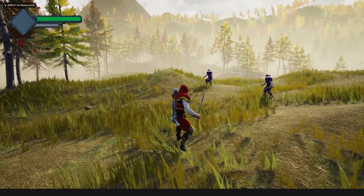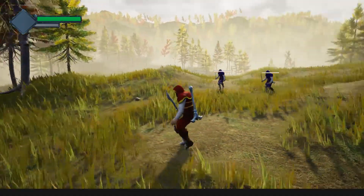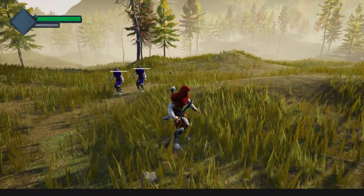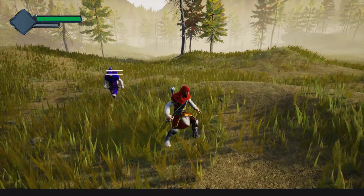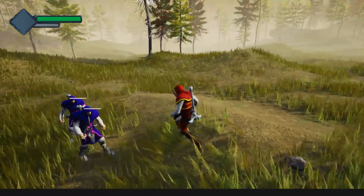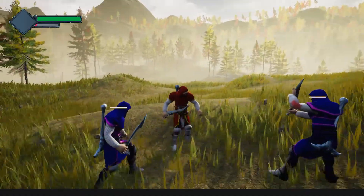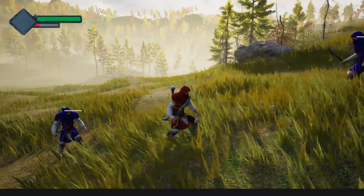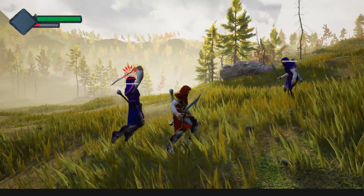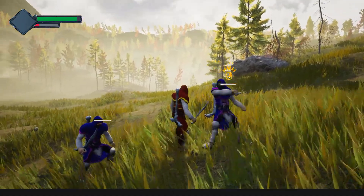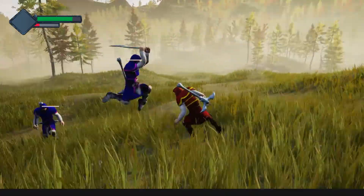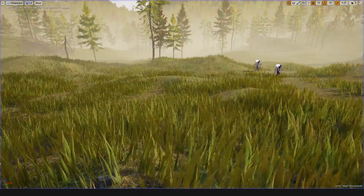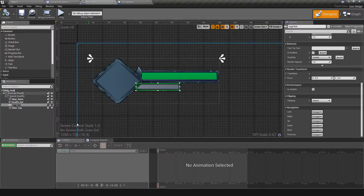Hello everyone, welcome back to my Unreal Engine tutorial series on how to create an open world game. As you can see in the top left corner, I have implemented a new health bar. As I gain rage, you can see the rage filling under the top health bar in red color, and as I get hit, the green health bar is reducing.